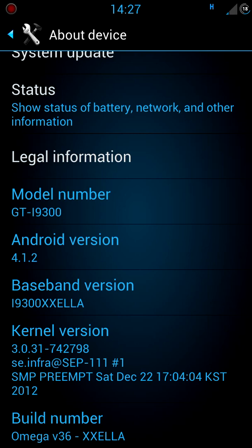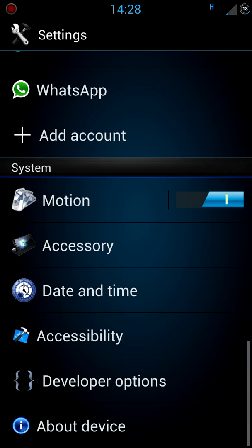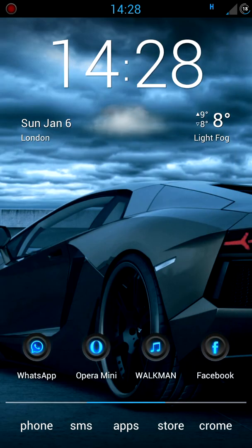As you can see it's got Omega 36 ROM and it's based on Android 4.1.2. I haven't flashed a new bootloader yet, I'm thinking of doing that really in the near future.